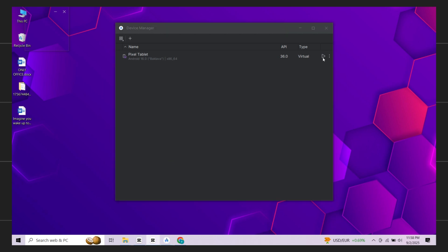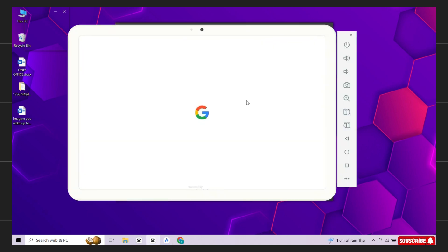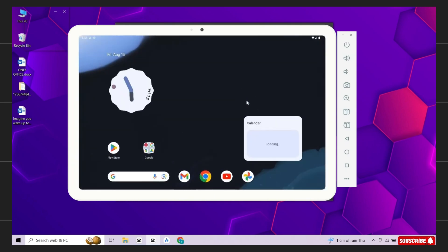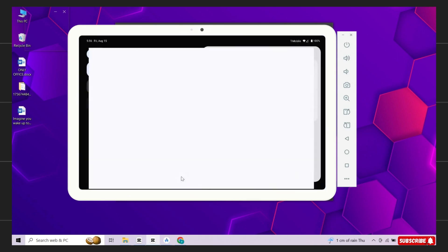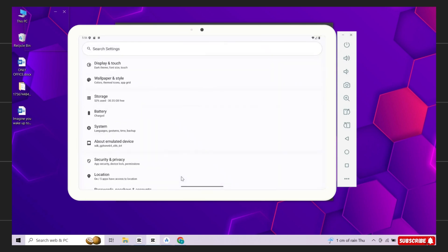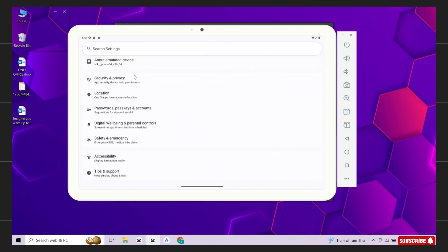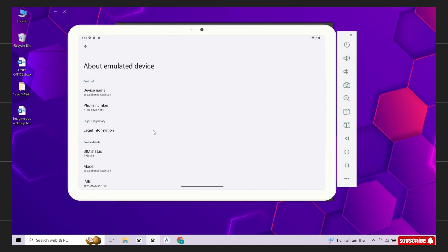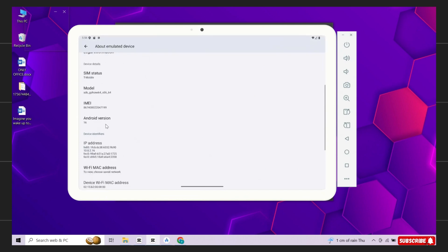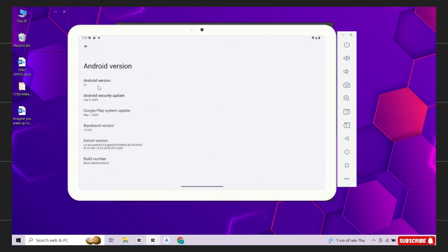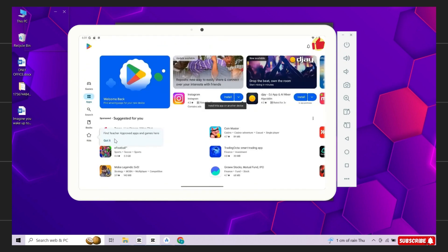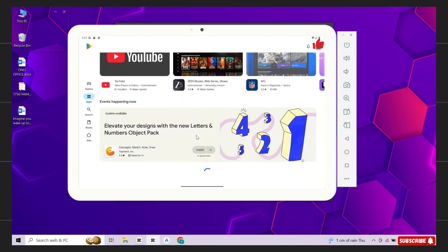Now just hit play next to your new virtual device. The emulator will boot up just like a brand new Android phone or tablet — you'll see the Android 16 home screen. Now if I open the settings, you can see that it is running on Android 16. Open Play Store, sign in, and download apps or games.